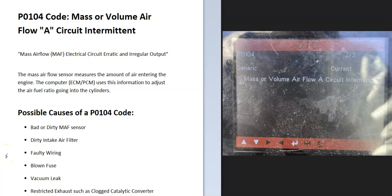Today I'm talking about a P0104 code, what it is, and how you go about fixing it. A P0104 code is a mass or volume airflow A circuit intermittent.